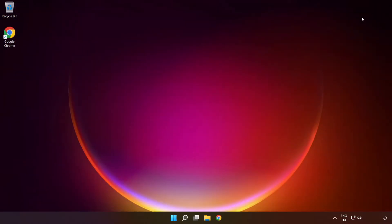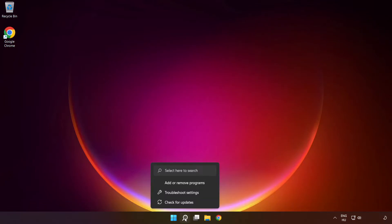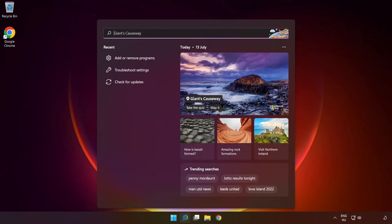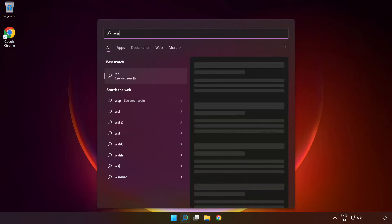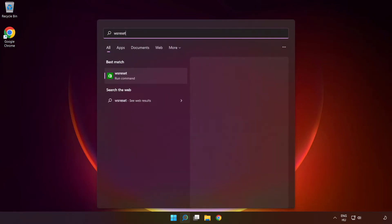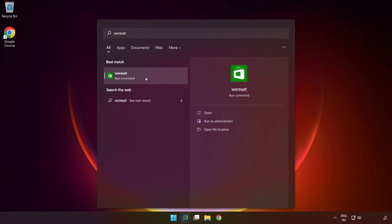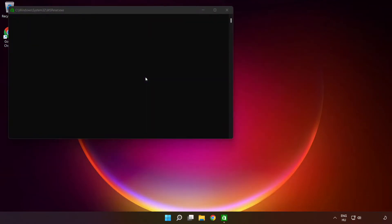Close the window. Click the search bar and type WSReset. Run the command and wait.